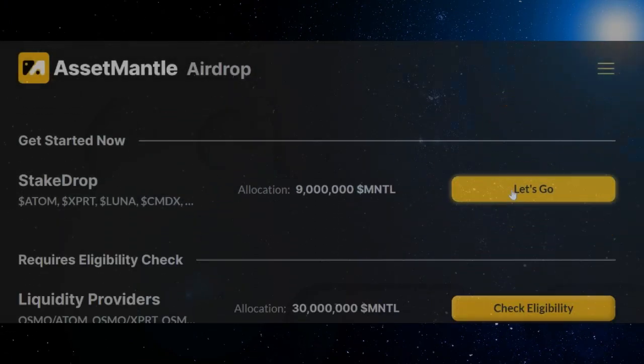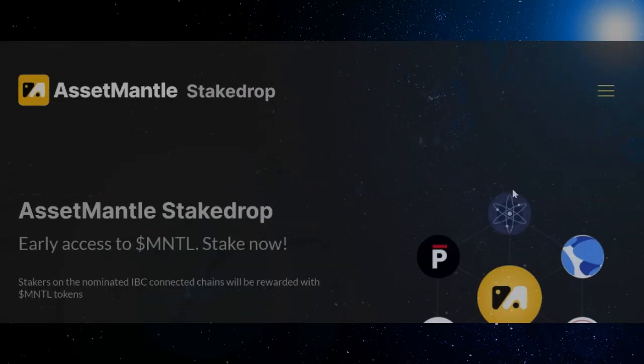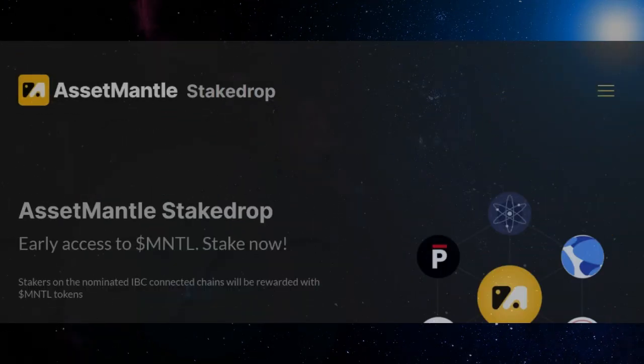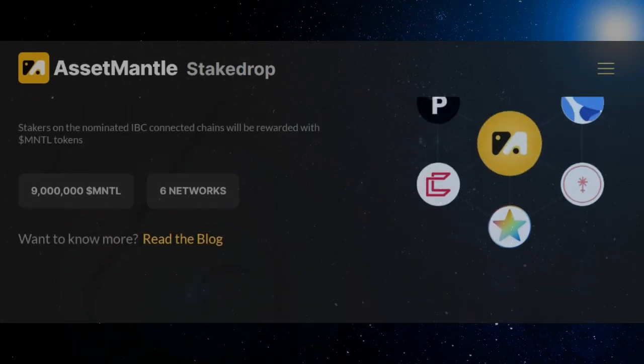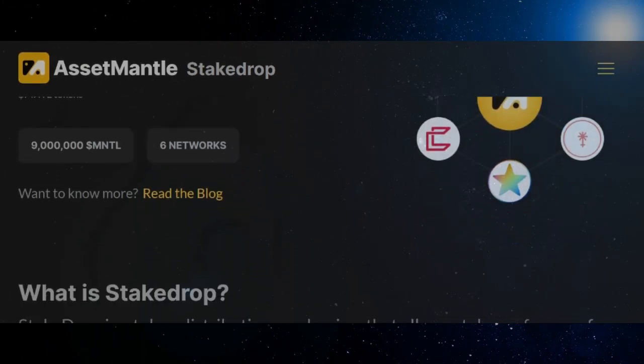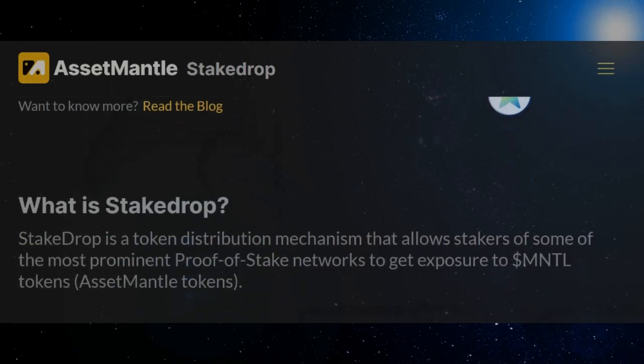Part one, users should ensure they stake their tokens on one of the six chains listed above after the commencement date for their chosen chain.